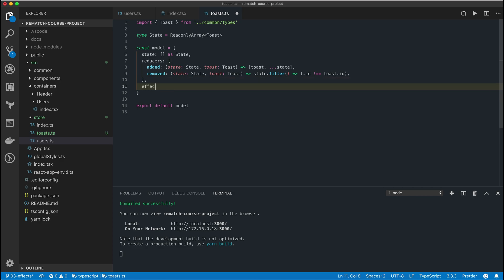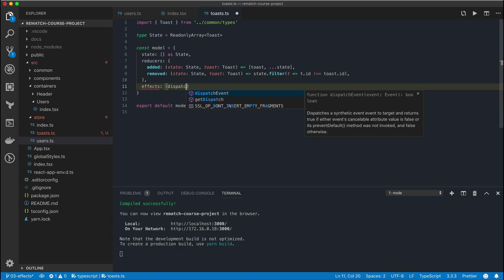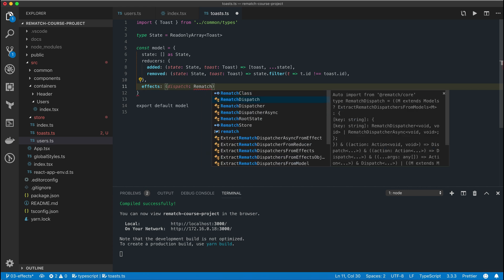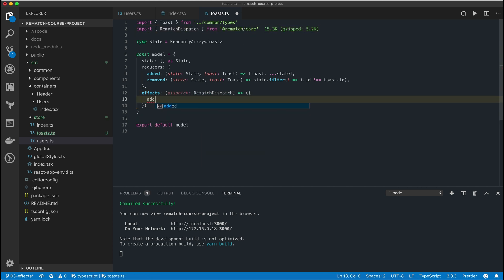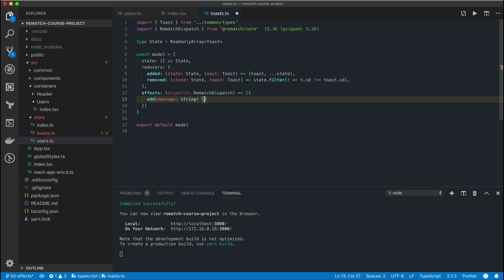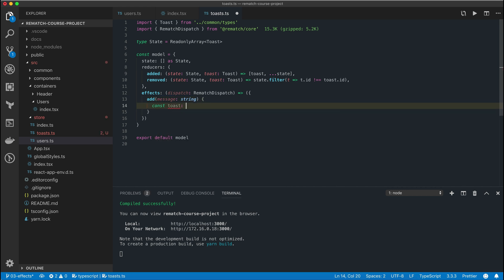Rematch also has great support for side effects out of the box so we won't have to reach for a solution like Redux Thunks or Redux Sagas. In essence you can think of Rematch as Redux but with better developer experience.